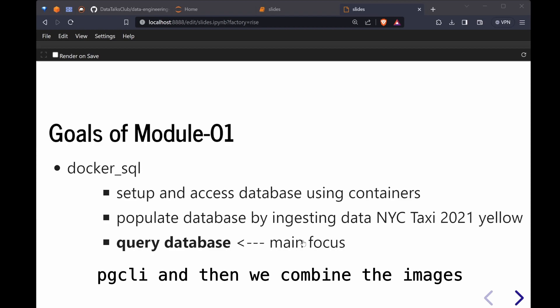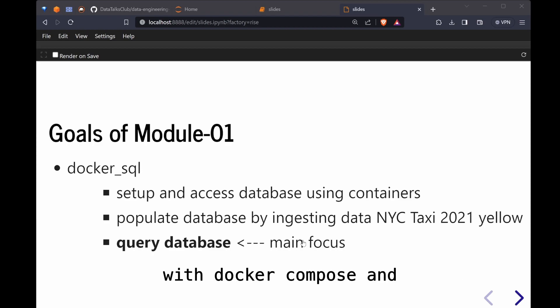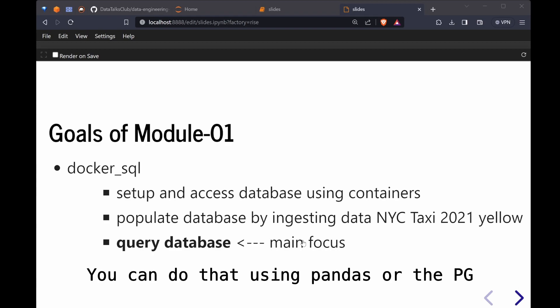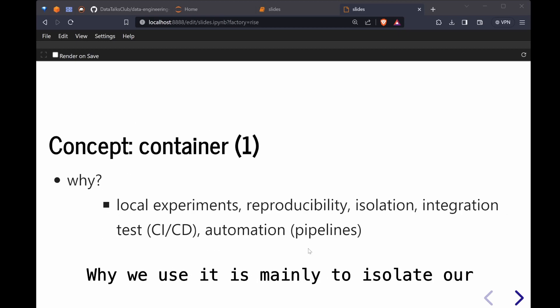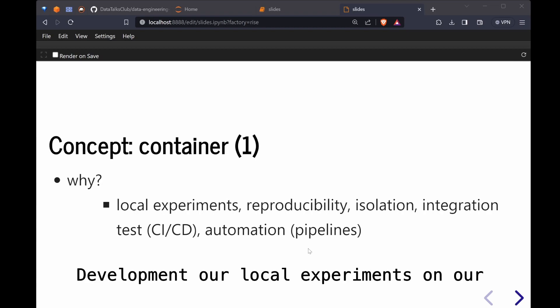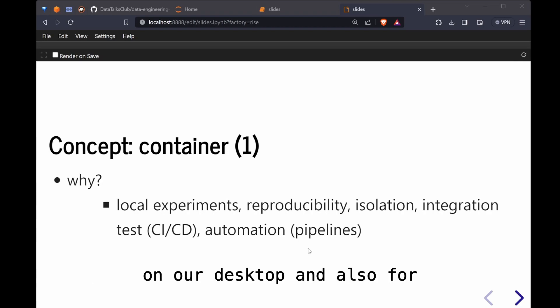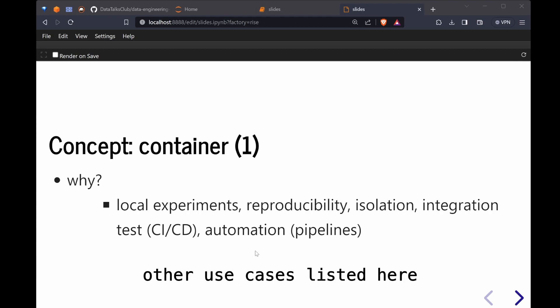Then we combine the images with Docker Compose and then we ingest the data. You can do that using pandas or the pgadmin web browser client. And why we use it is mainly to isolate our developments, our local experiments on our desktop, and also for reproducibility and all the other use cases listed here.